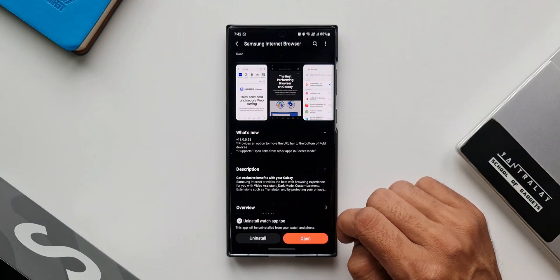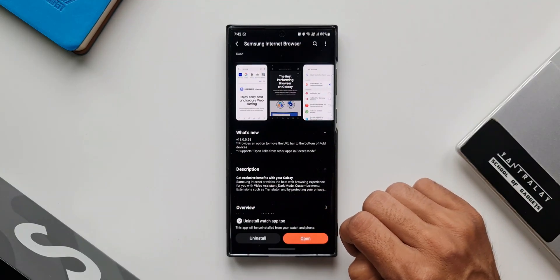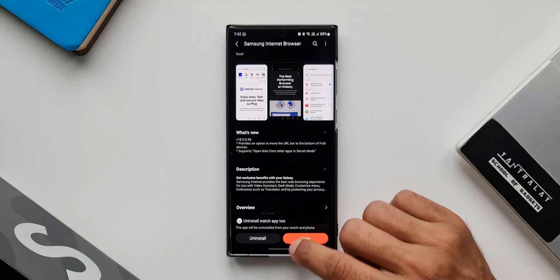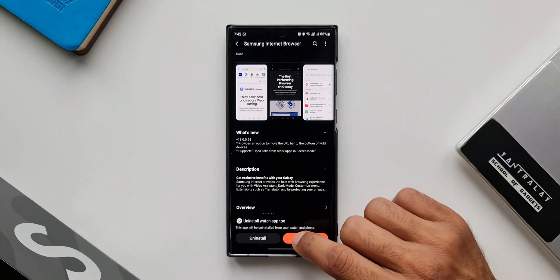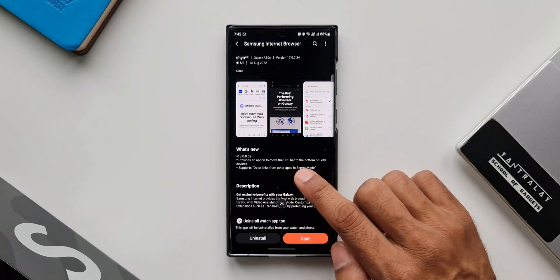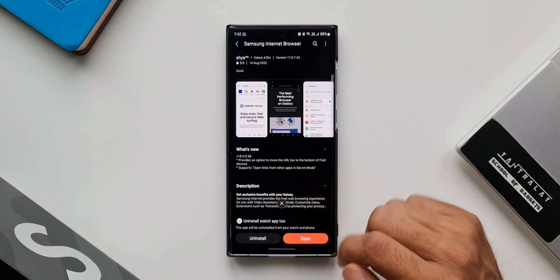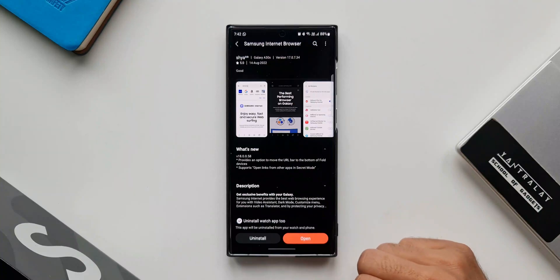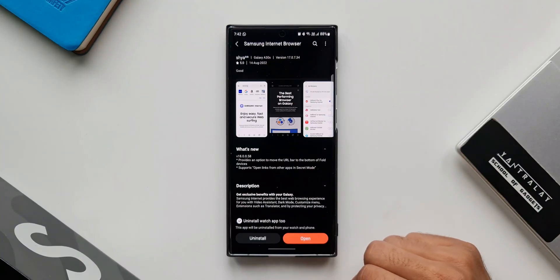The first feature provides an option to move the URL bar to the bottom of fold devices. Even though I don't have a fold device here, I can tell you exactly what this is about.